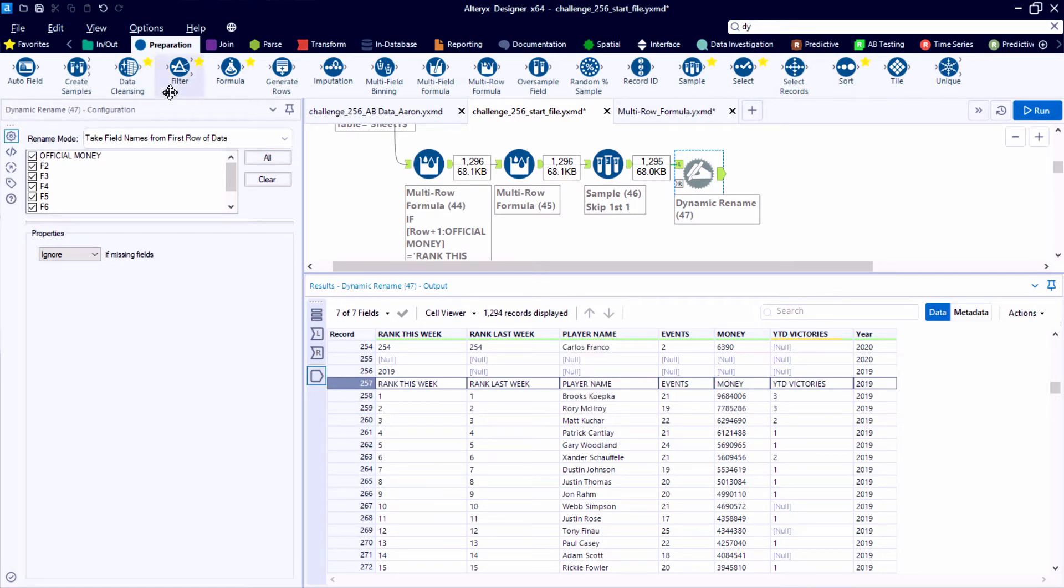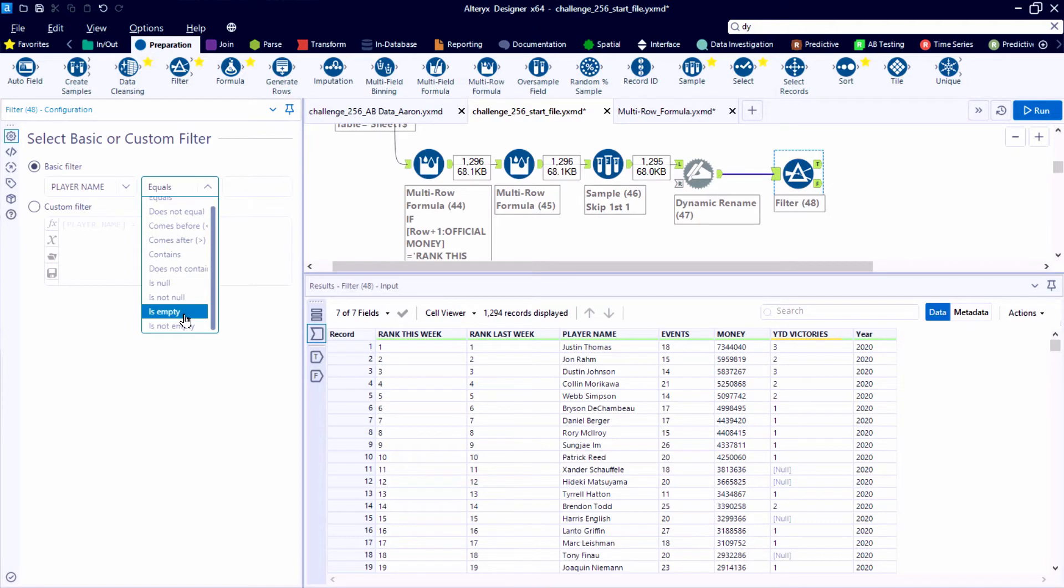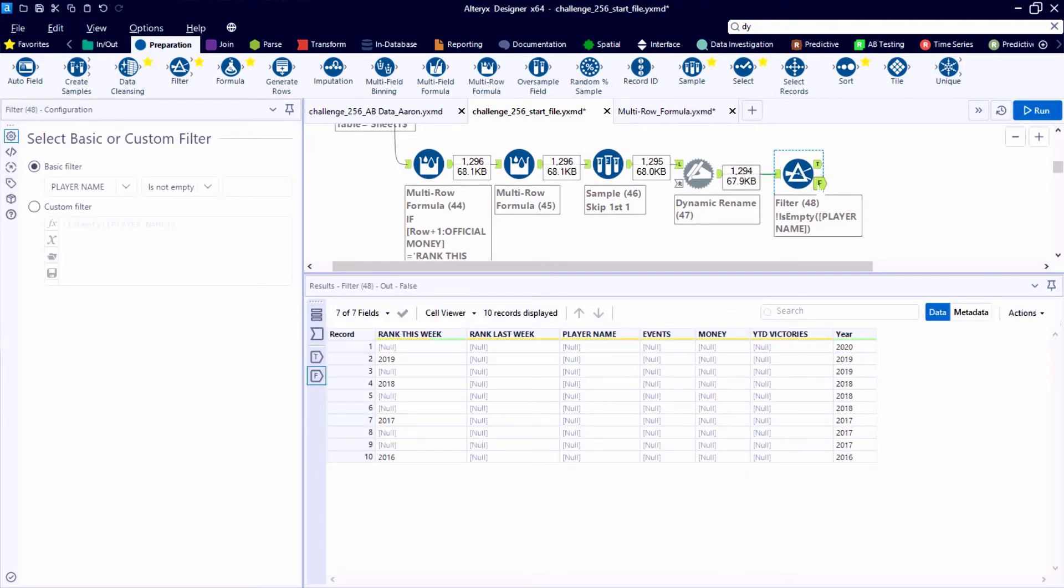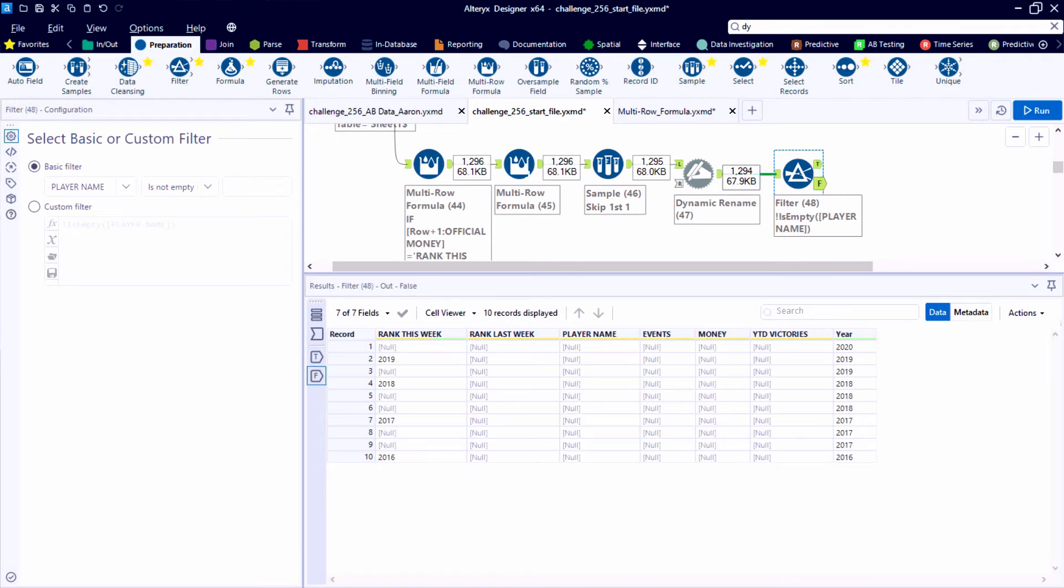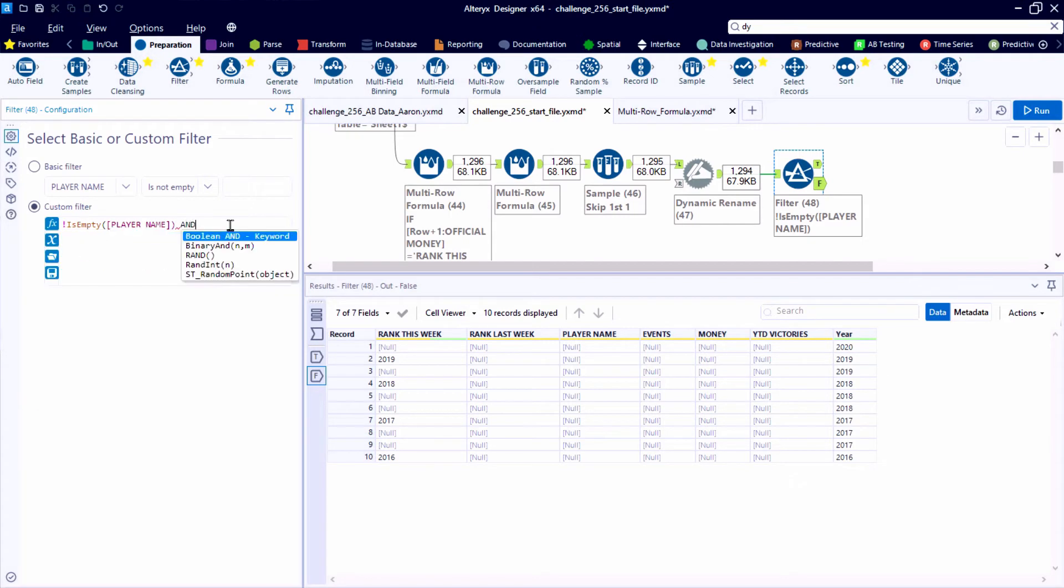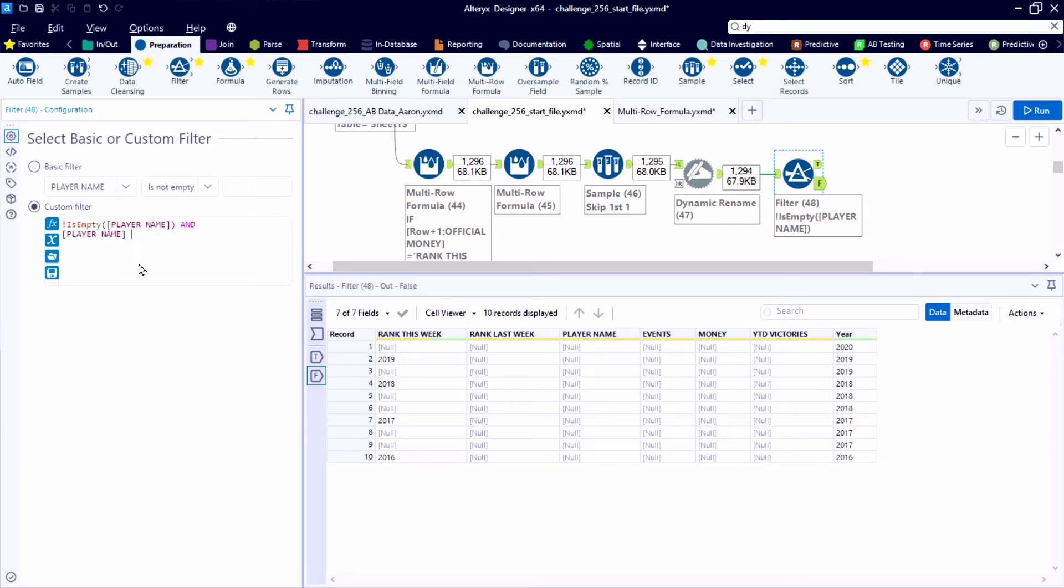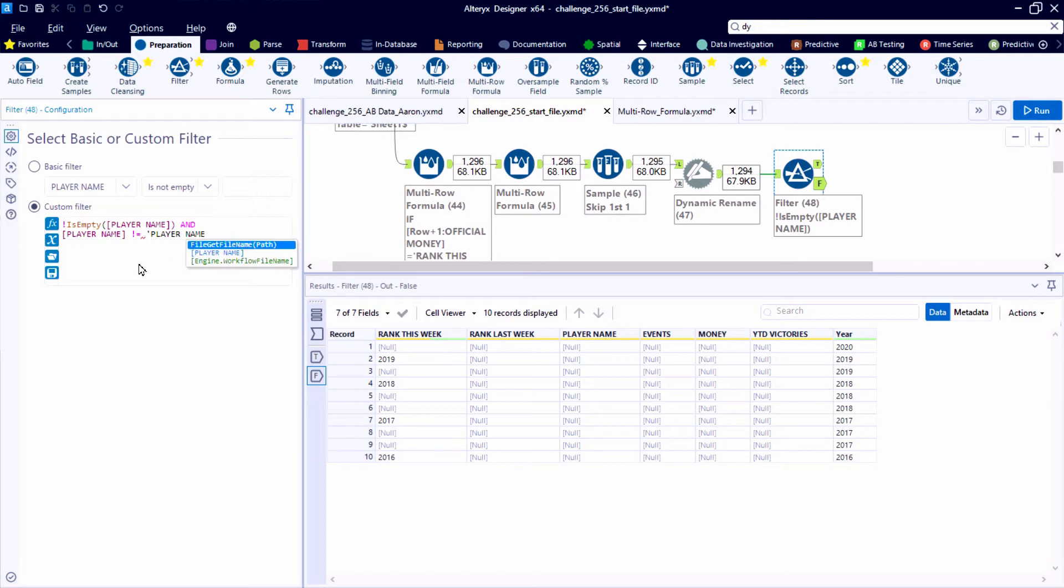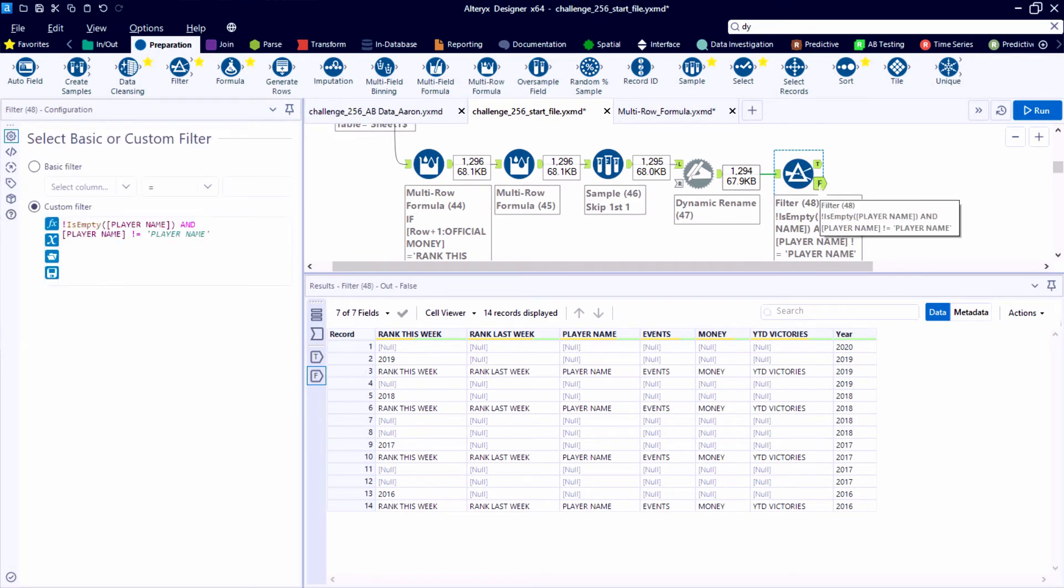And now we can filter out some unnecessary records in the data table. So where our headers repeat in between each of the years, we don't need those records anymore. We don't need these empty or null spacer records. So we could do this with independent filter tools, or we could write a custom filter expression. So in this case, we'll write a quick custom filter. And we will reduce the data table by filtering out all the unnecessary records that we don't need.